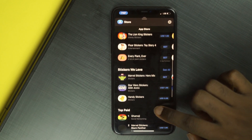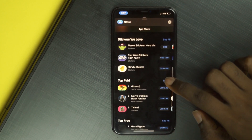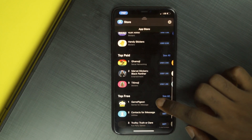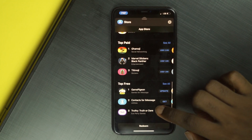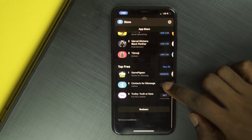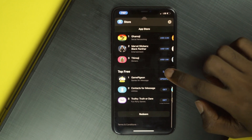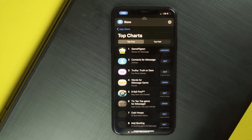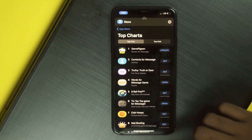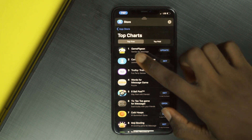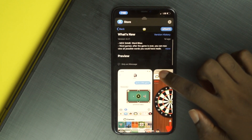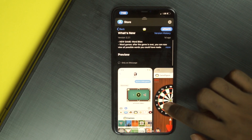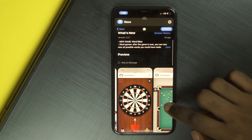This will open up a special version of the App Store that exclusively shows extensions for your iMessage app. Most of these are stickers, but if you scroll down you'll find a section called 'iMessage Games We Love.' Tap the 'See All' button next to the title to see the full list of iMessage games. You'll be presented with a full list of the games available for iMessage.